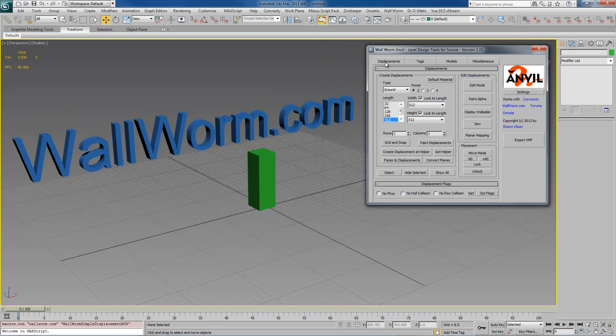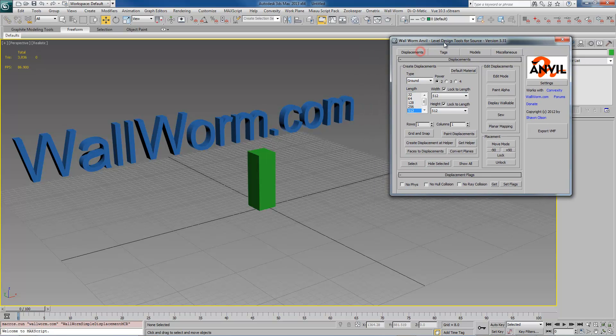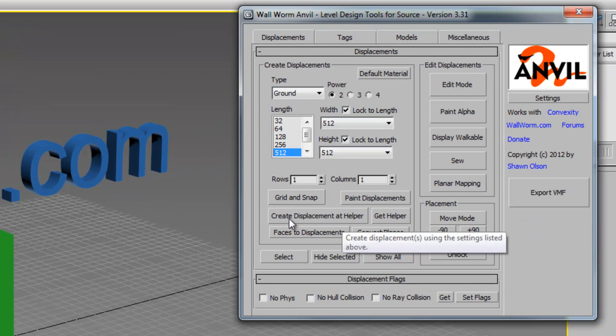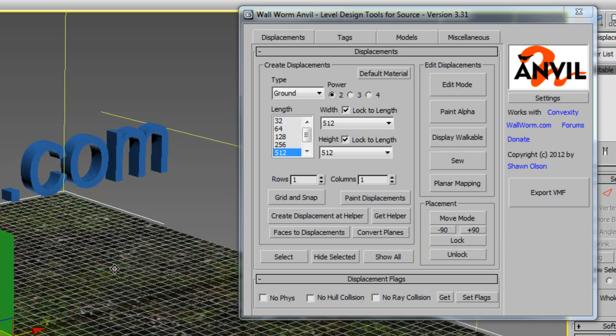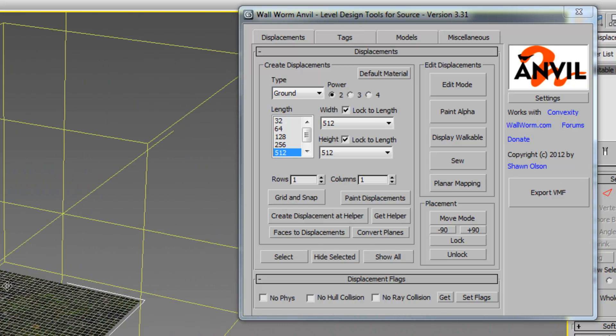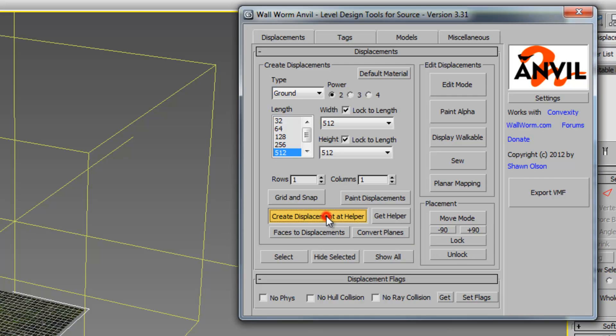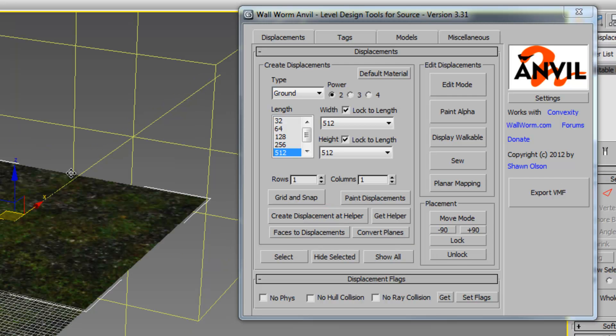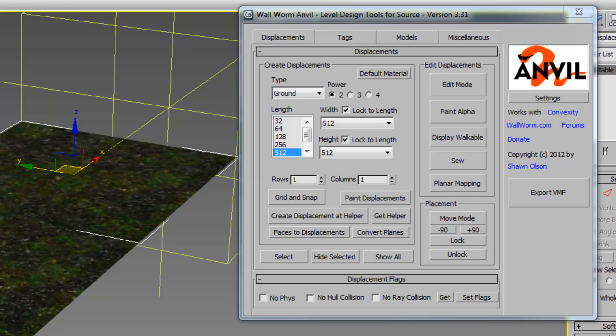In the displacements tab of Anvil, you'll see this group of controls called create displacements. Now traditionally in Wallworm you would create them with this create displacement at helper. Whenever you click this, it would create a displacement wherever the helper is, and if there had been no helper in the scene, it would create one automatically. Many people have not really felt comfortable with this method and would prefer something more like in Hammer.